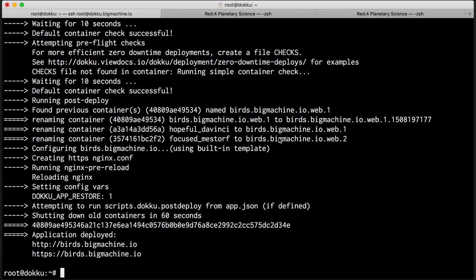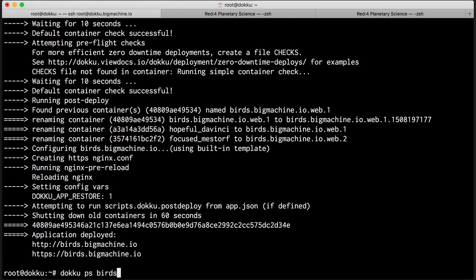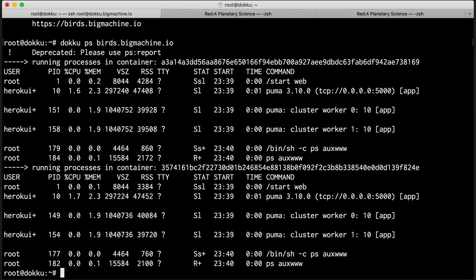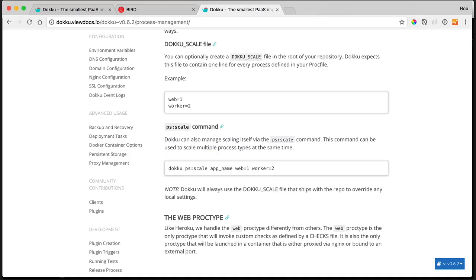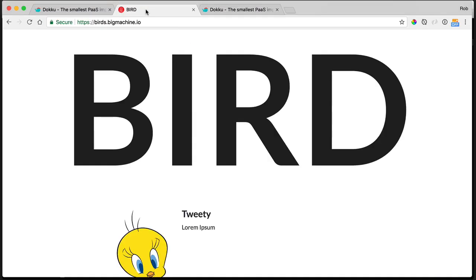And now we have two new containers. So birds.bigmachine.io web 1. And then same thing, birds.bigmachine.io web 2. So let's take a look at our processes now. And you can see we have two containers. And running processes inside of each. And they are each going to respond to our app, which is nifty. So let's go back here and make sure everything's working. And it sure is. And it is able to scale a little bit better and take more advantage of that super fast machine.